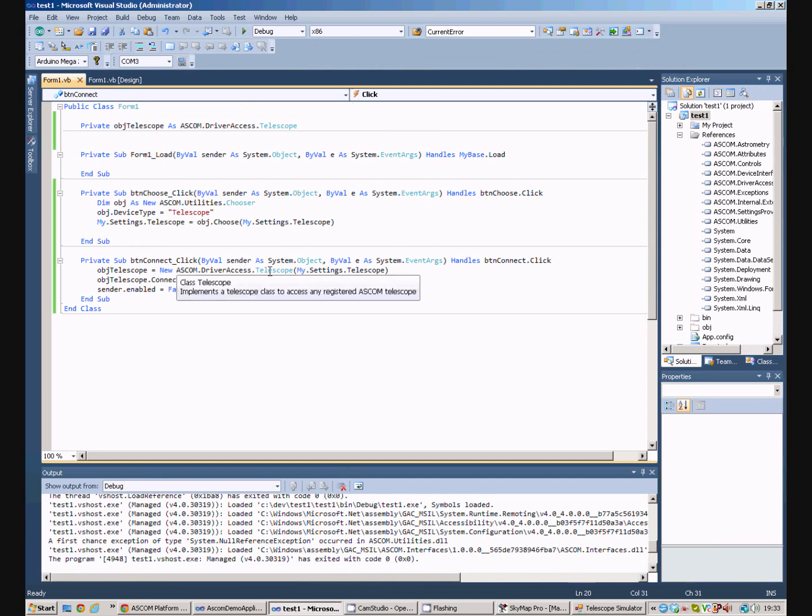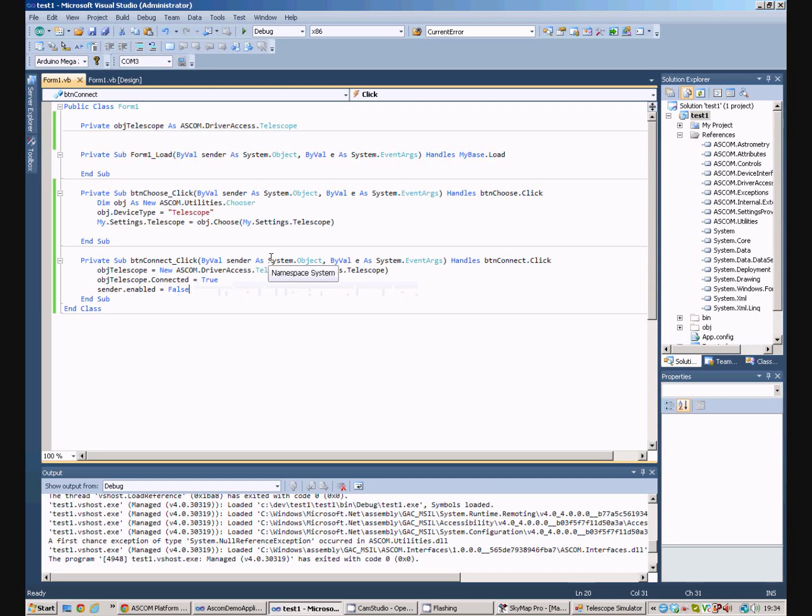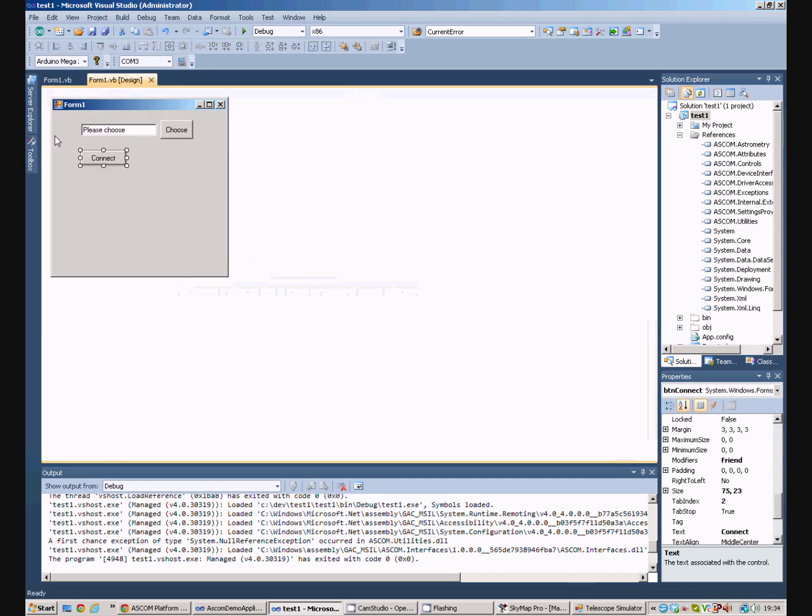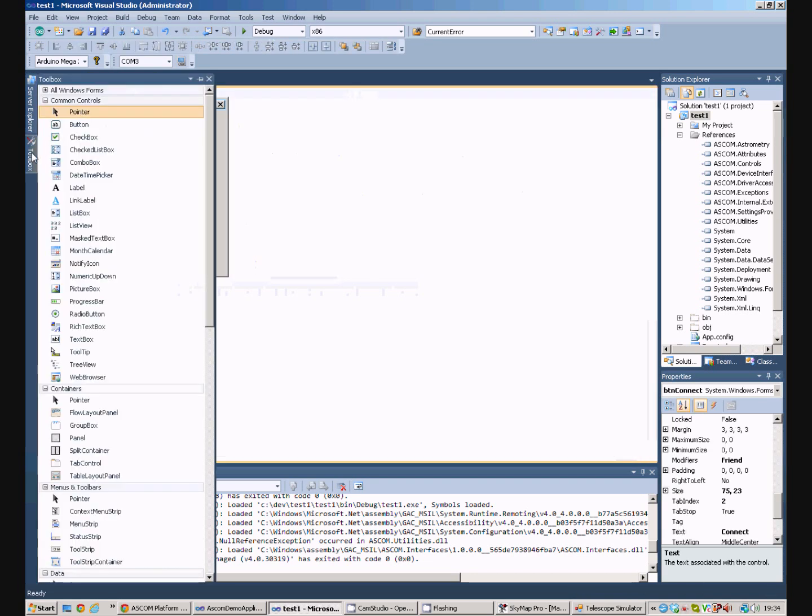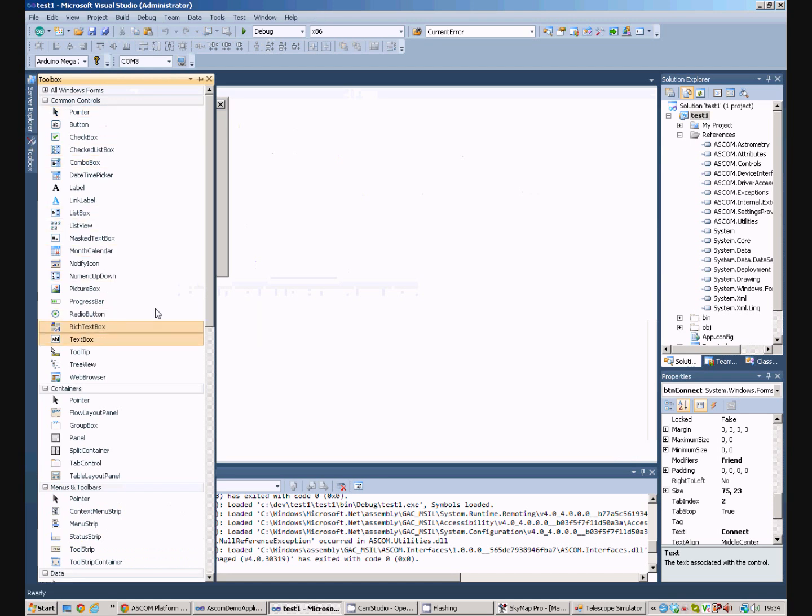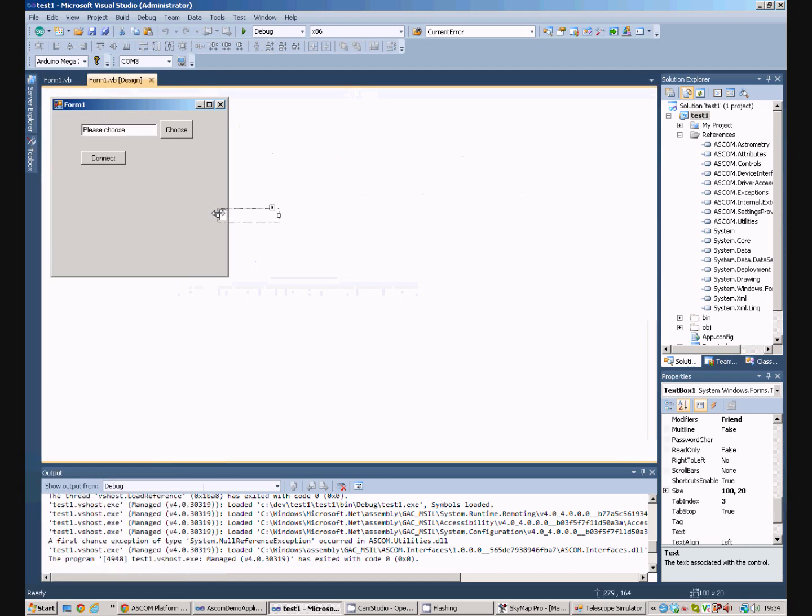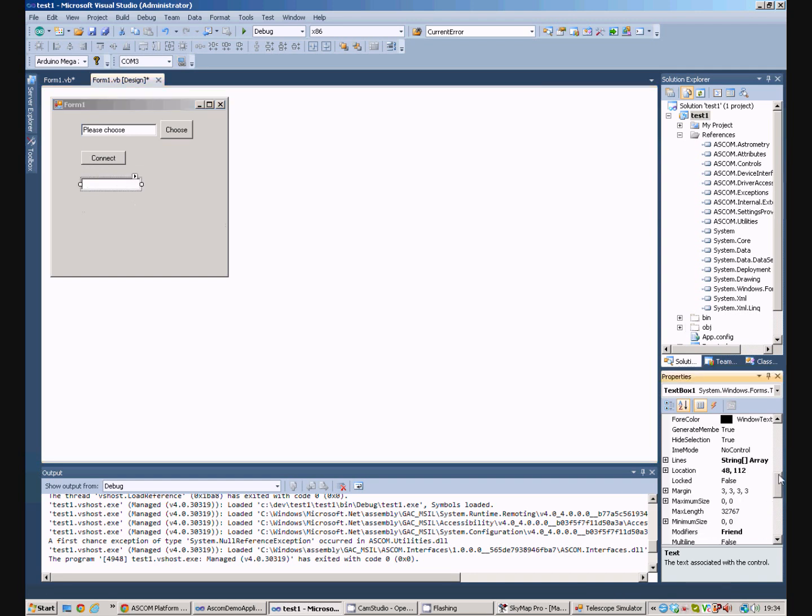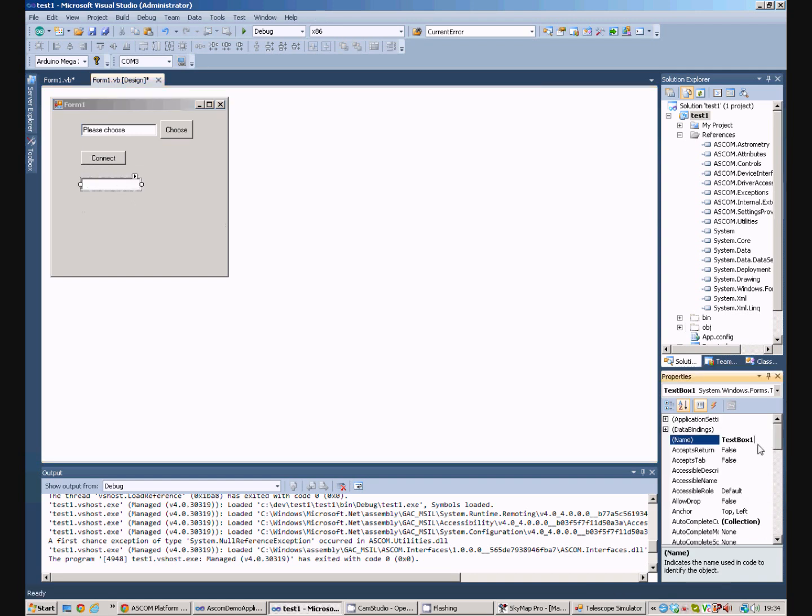Once we're connected to the telescope, what can we do? Well, we can ask for certain properties from the telescope. So, if we go back to our form again, and we'll get another text box. And we'll call this text box, Local Sidereal Time.